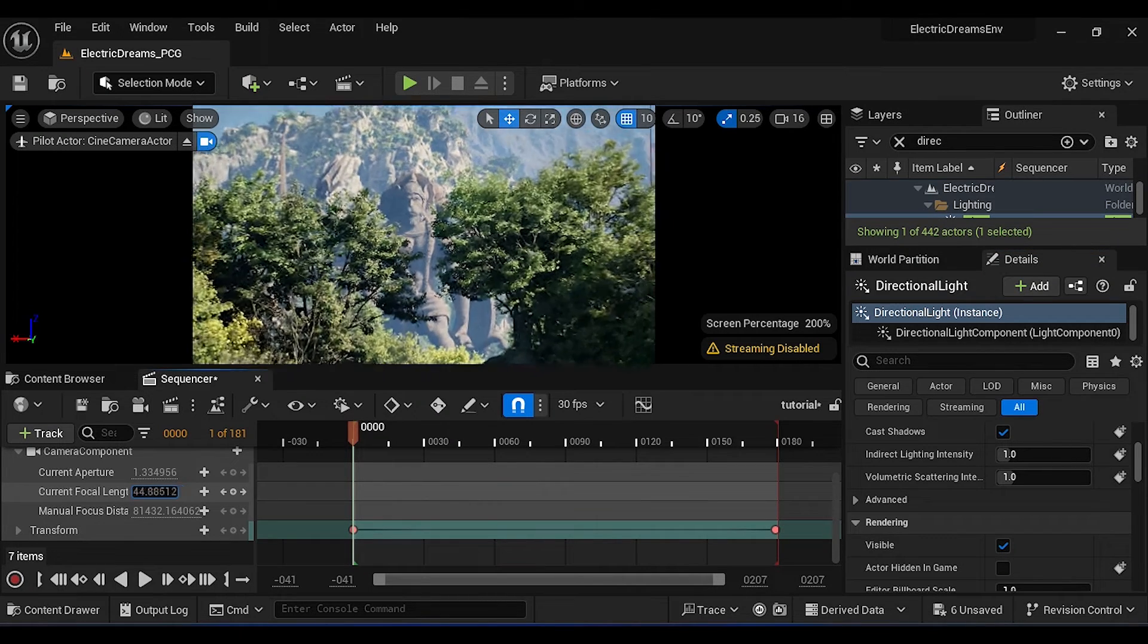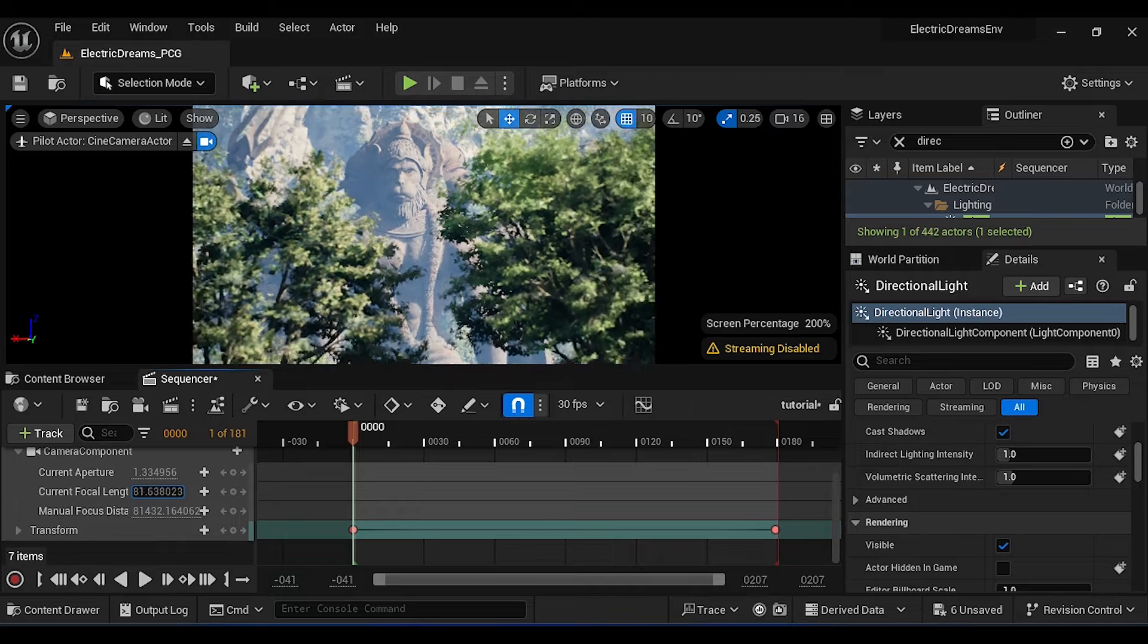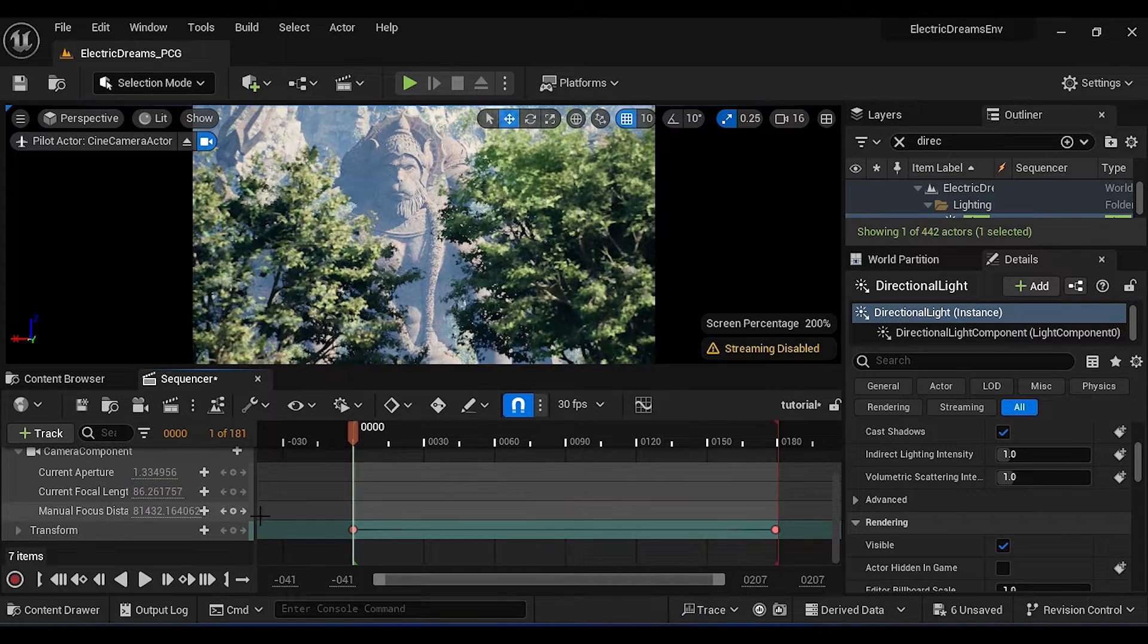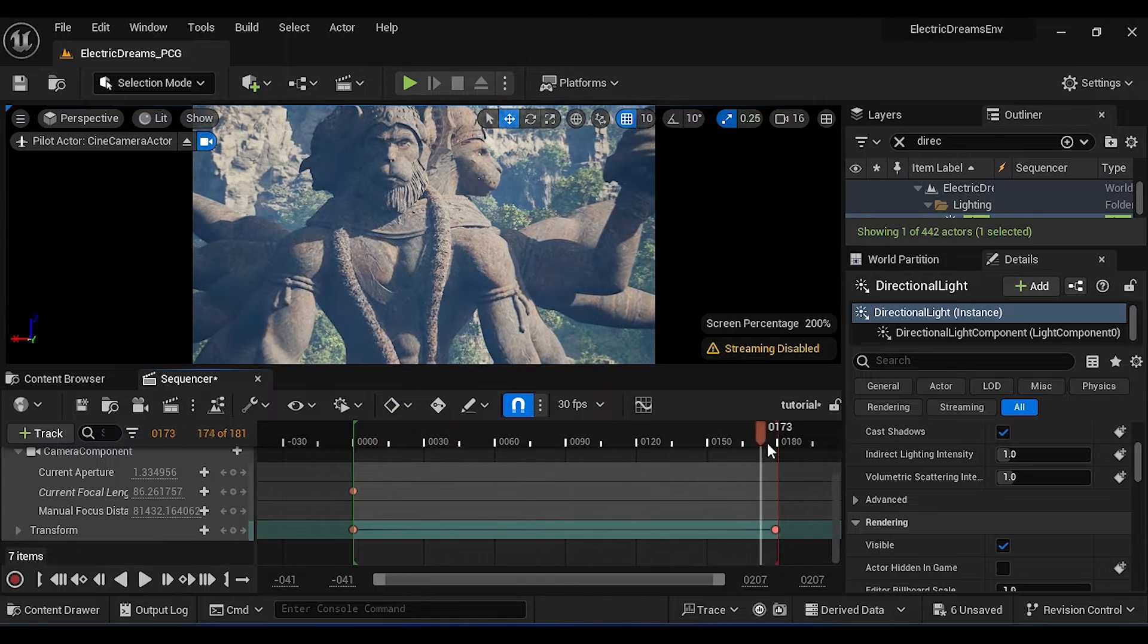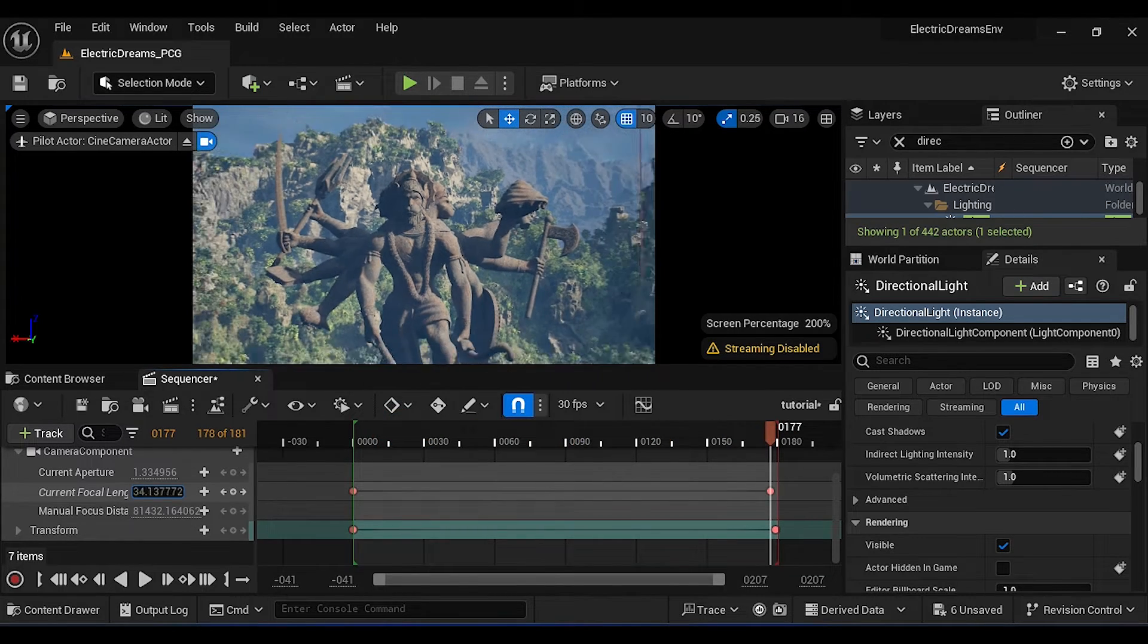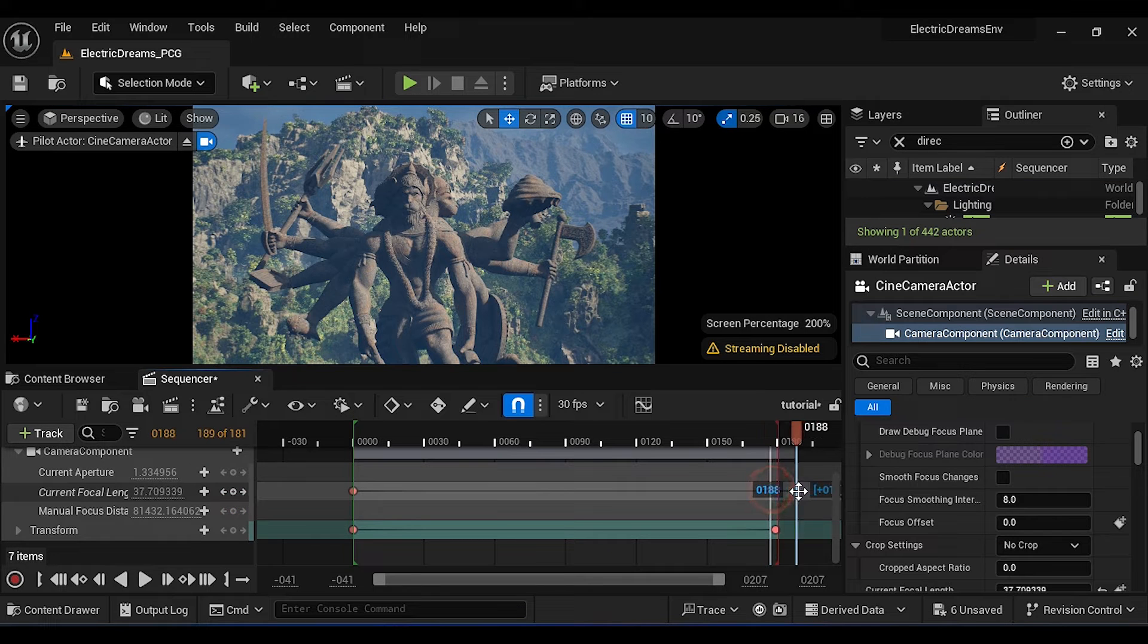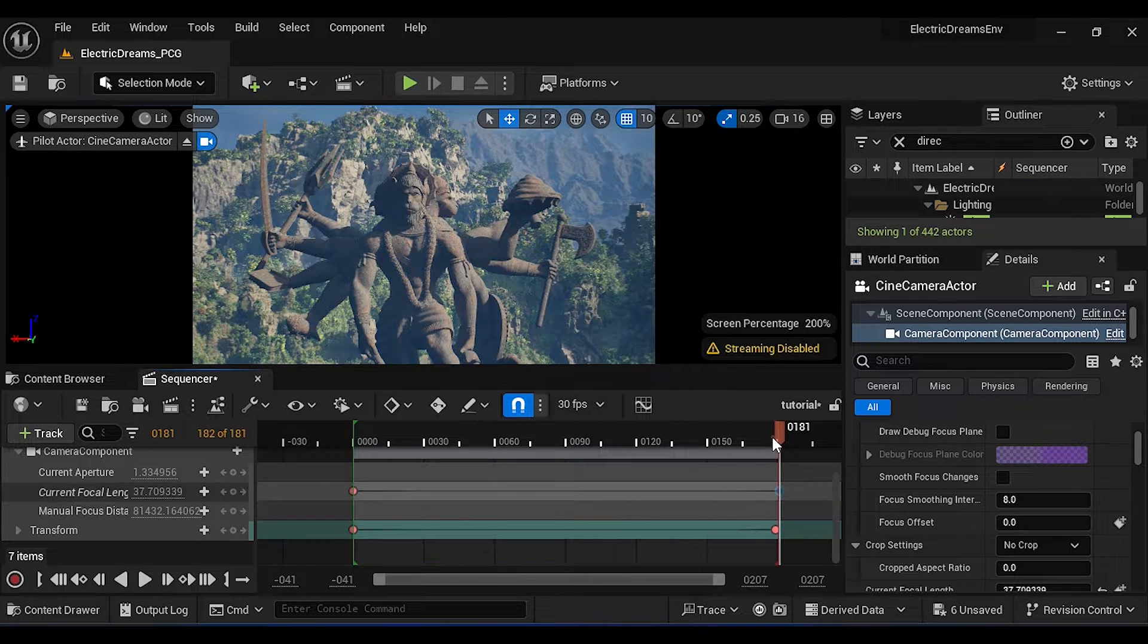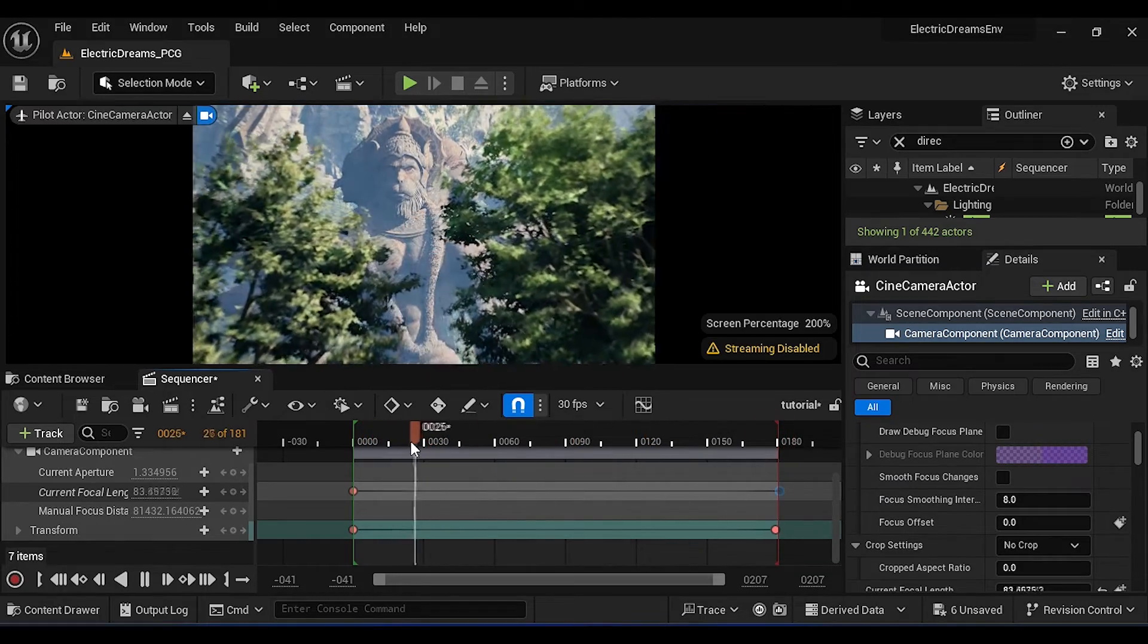Now increase the focal length, then add a keyframe. Now go to end of the timeline, then decrease the focal length. Now we will have this kind of dramatic zoom animation.